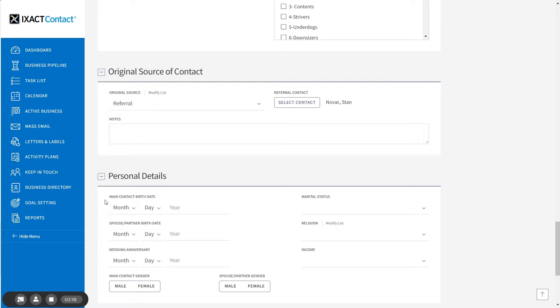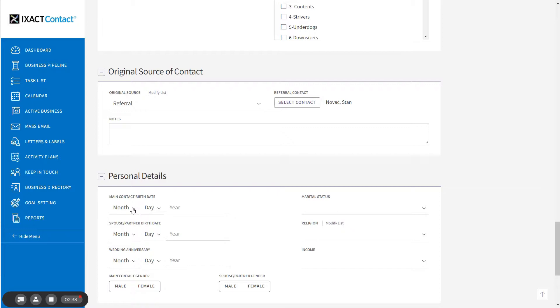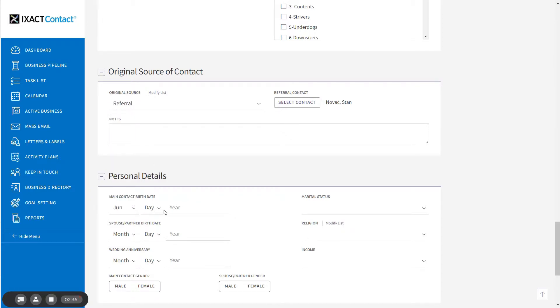You can enter the birth date for either the main contact and/or the spouse partner. Note that when entering birth dates, the year is always optional and you can activate the event without having to enter the year. I'm going to enter the main contact's birthday.